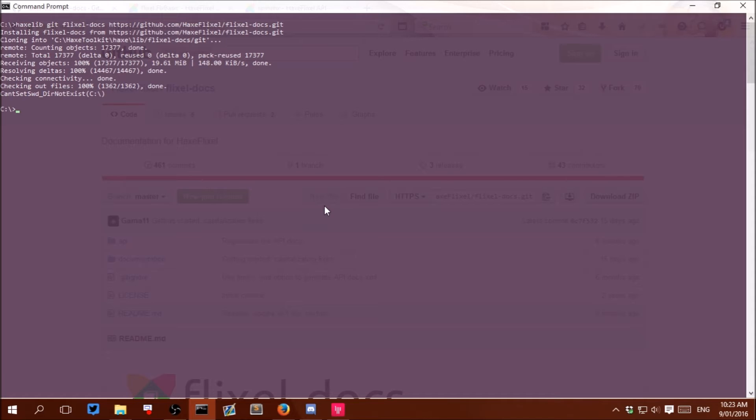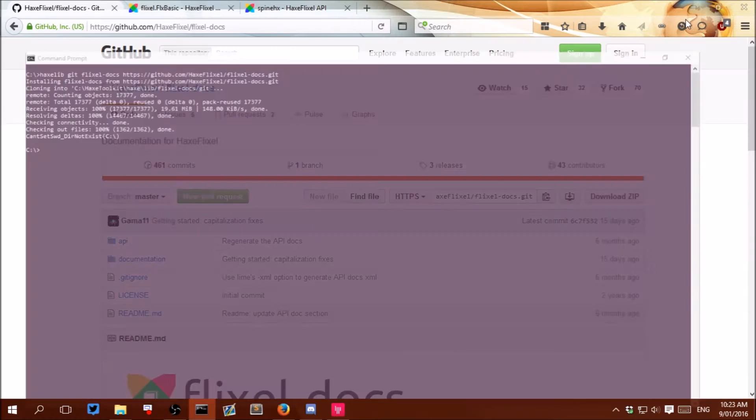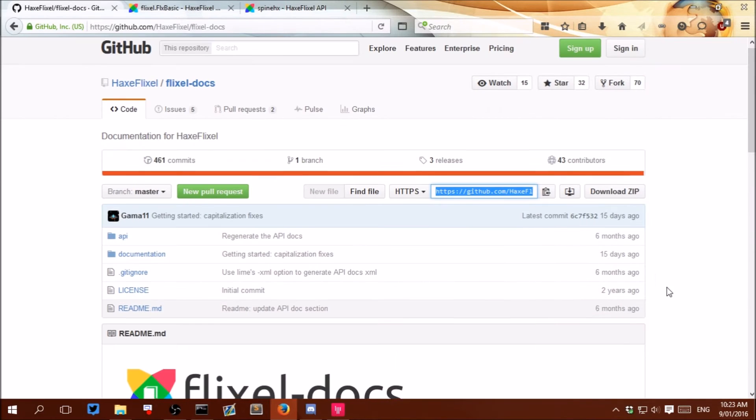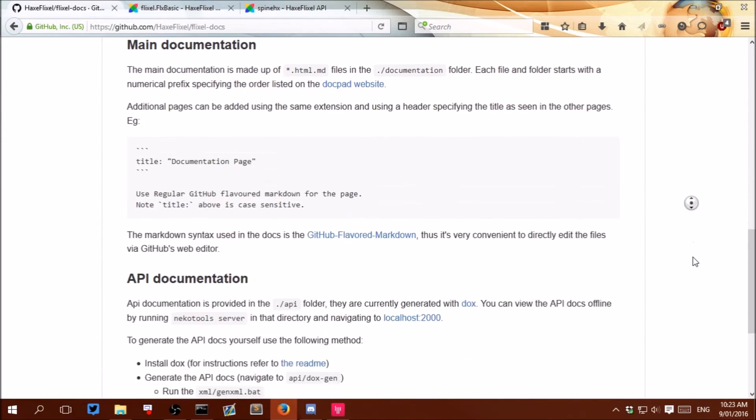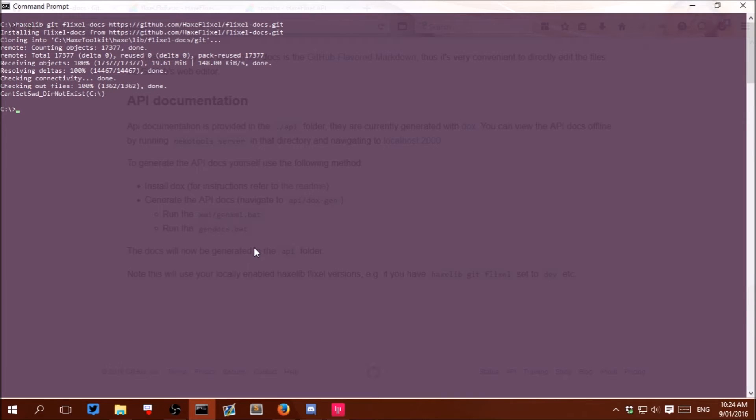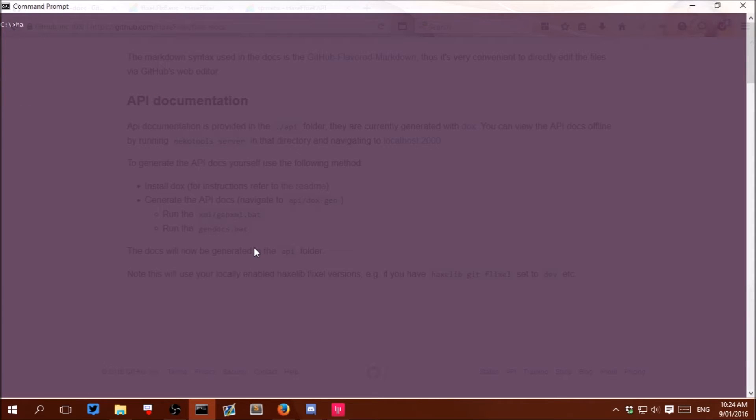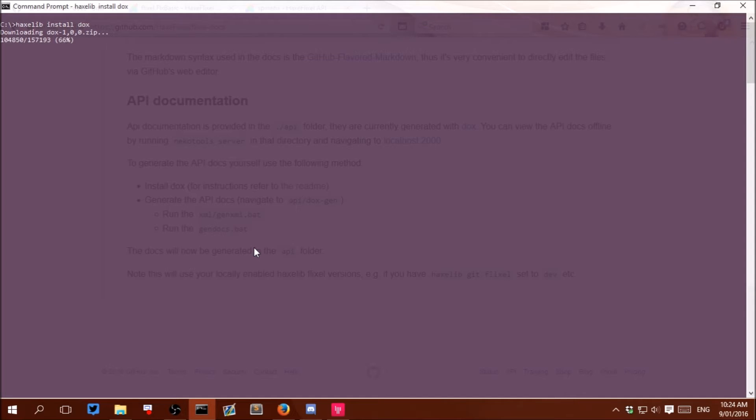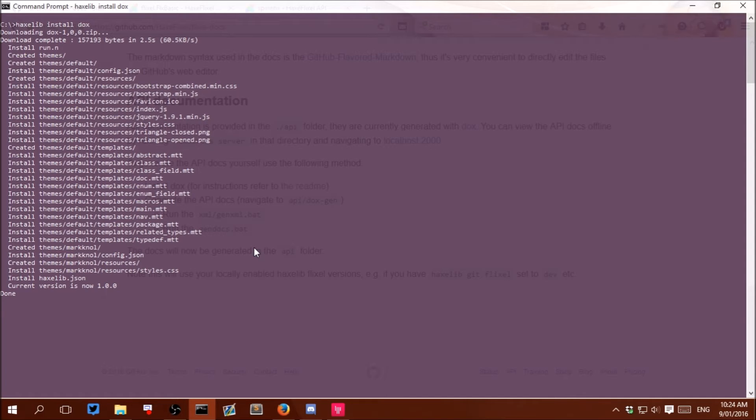Okay, so now that that is done and flixel-docs is installed we can install another library which is required by flixel-docs called dox. To do that we can just write haxelib install dox and that should install much faster because it is a smaller download. And it is done.